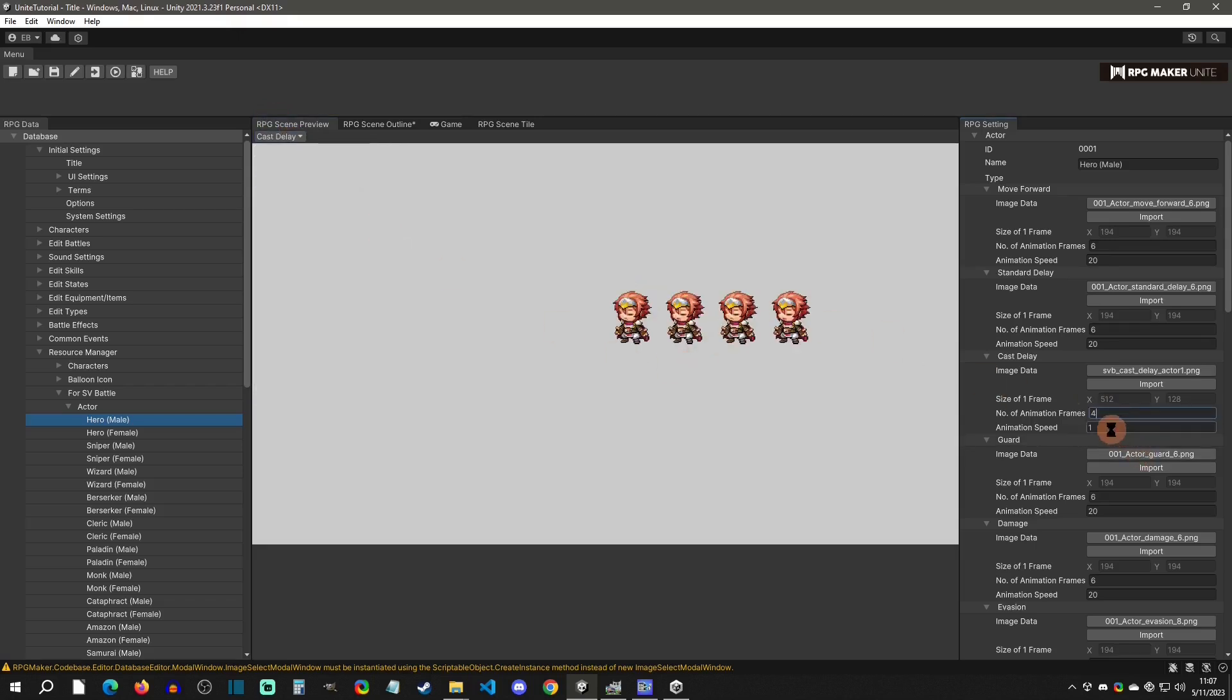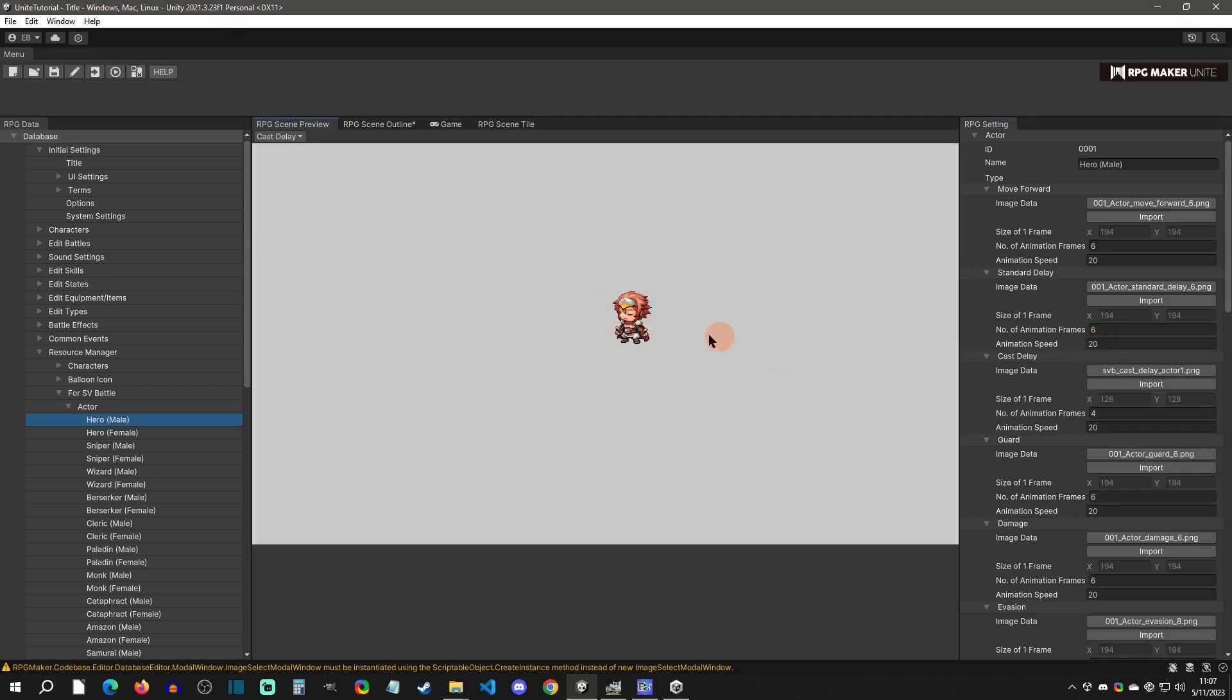Let's get this over here, so cast delay. Then we'll just add four frames and then put it at 20 just like everything else. You can see that really it's only his mouth moving right there. That is how you can bulk import images into your projects.